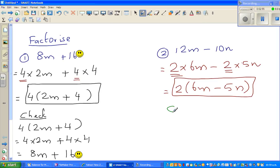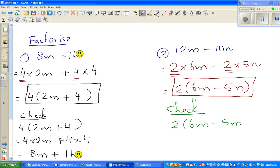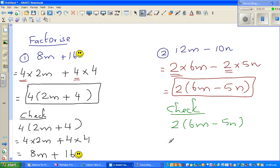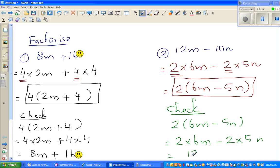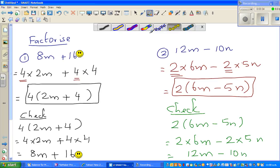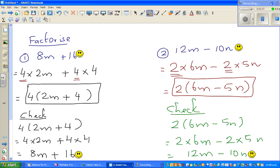Let me check. Writing the answer again: 2 times open bracket 6m minus 5m. Expanding: 2 times 6m minus 2 times 5m, which is 12m minus 10m. So this is also good practice for expanding skills. These two are smiling at each other, so you should be happy.